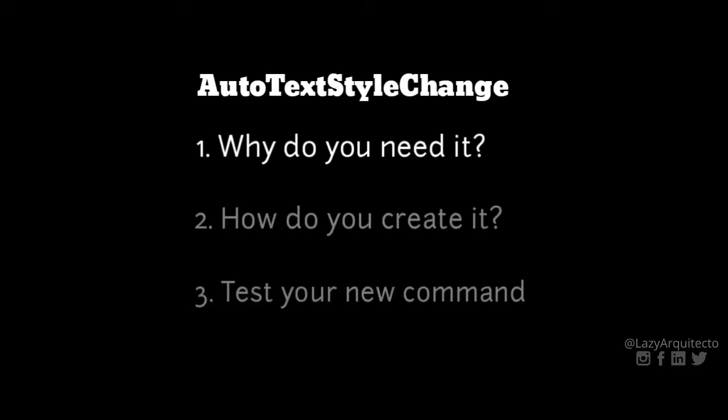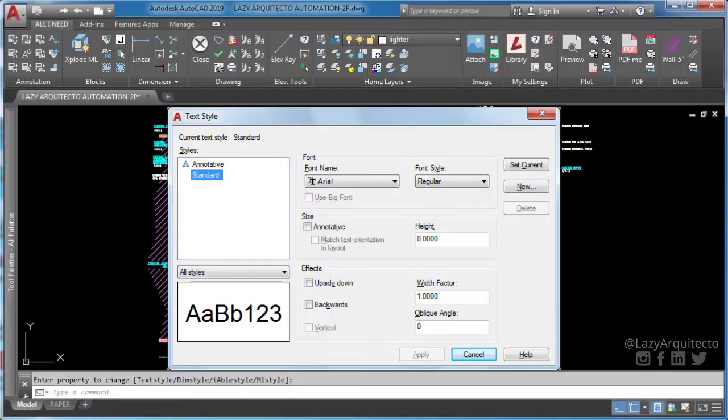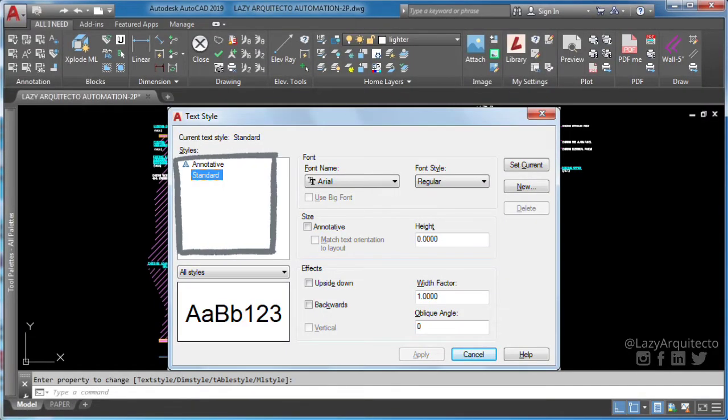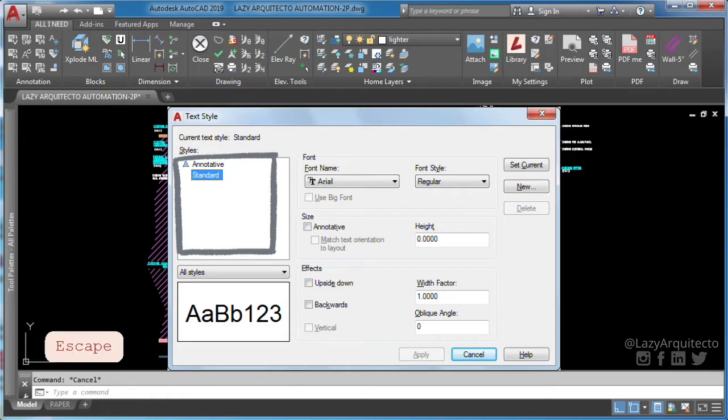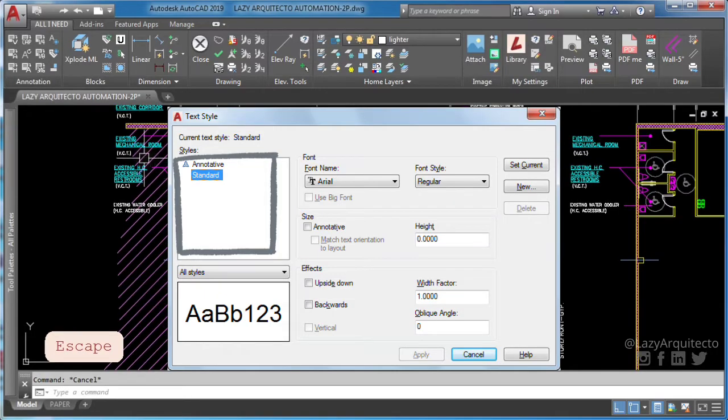Auto text style change command. Why do you need it? A text style is a named collection of text settings that controls the appearance of text, such as font, justification, and more.